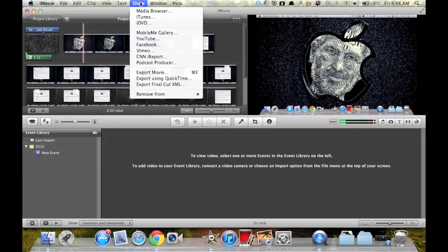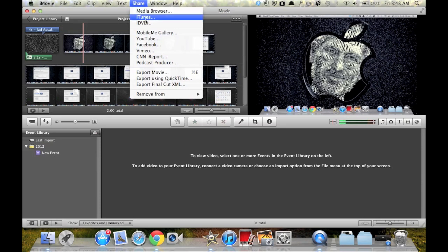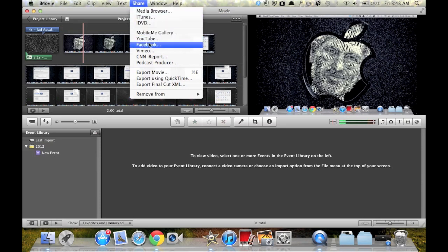I'm going to click share and media browser. You can share it to iTunes, iDVD, YouTube and Facebook. I'm going to share it with media browser.